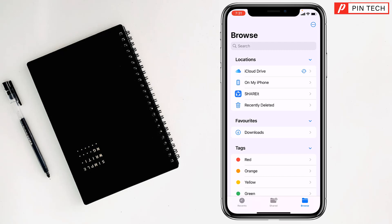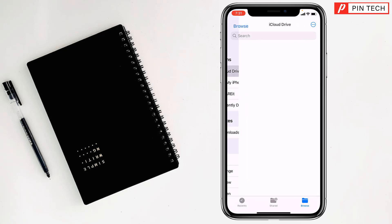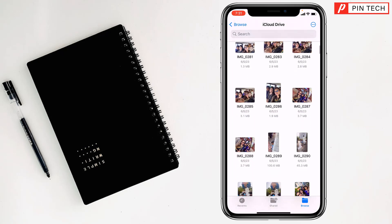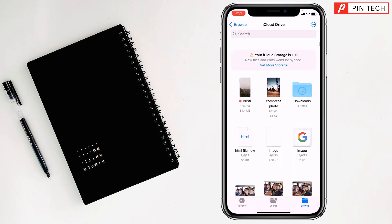After you find iCloud Drive, then check here if your PDF file is here or not.